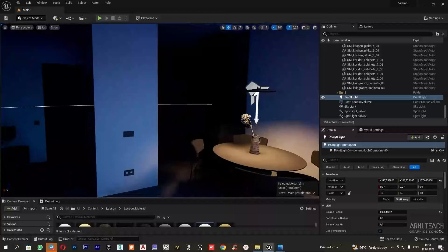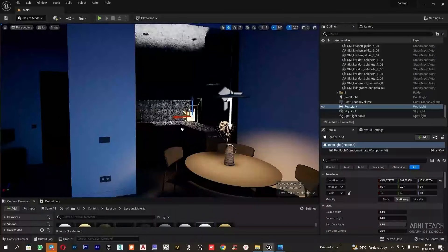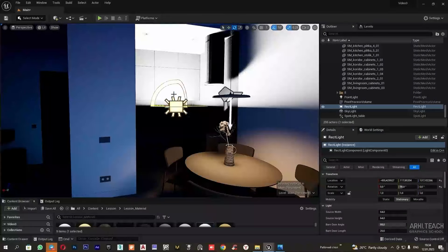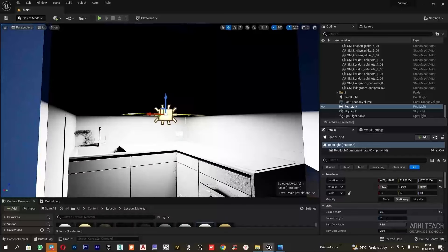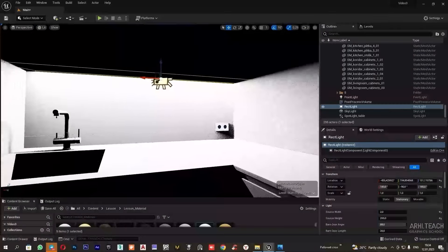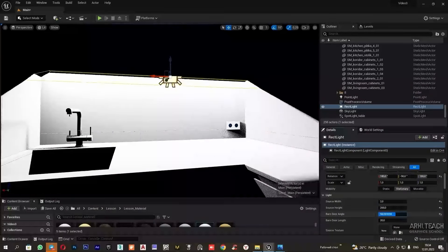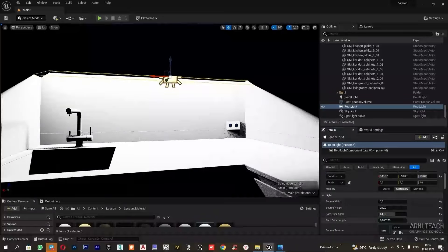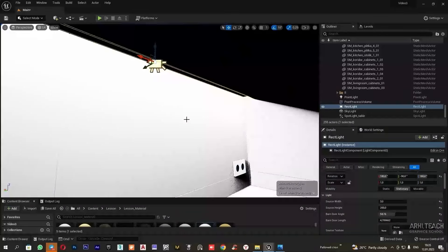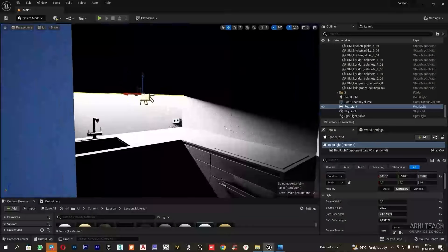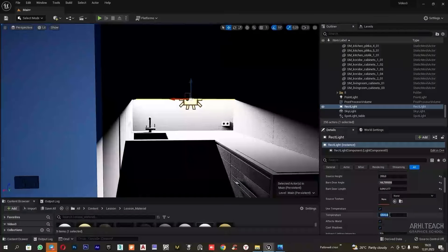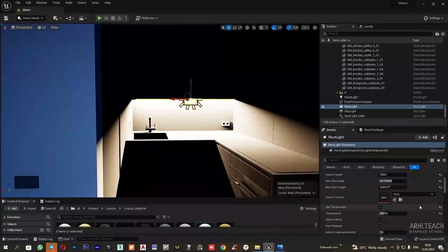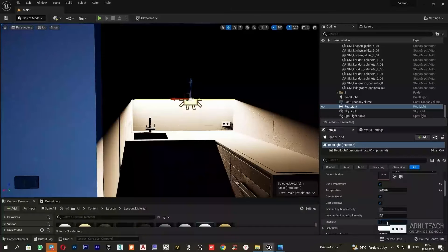Next, I will configure the kitchen lighting. For this, I will add the light, rectangle light. I will change the size. And with the help of these two parameters, I change the angle of illumination. Next, I will set the temperature and adjust the intensity.